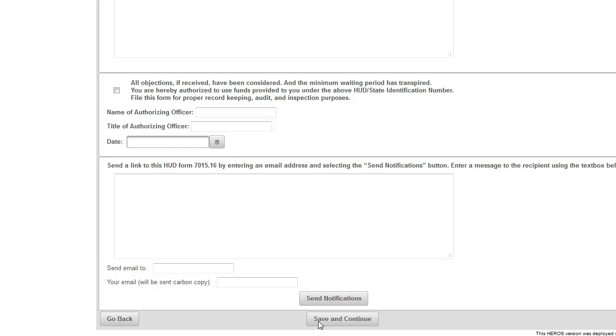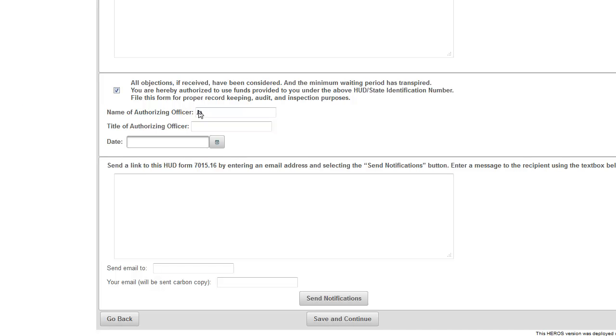To certify the AUGF in Part 2 as the authorizing officer, select the checkbox and enter your name, title, and the date. You will need the Sign 7015-16 privilege to complete this part of the form.